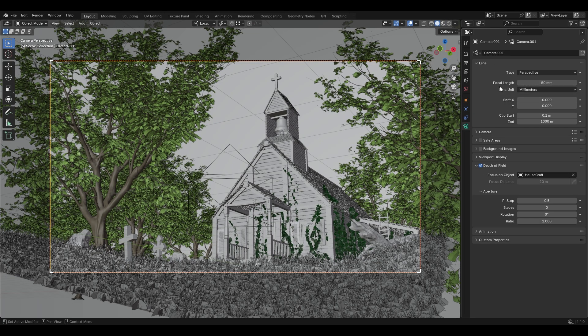For the camera settings, I used 50mm for focal length, turned on Depth of Field, selected the main Housecraft object as the focal object, and set 0.5 for the f-stop aperture.